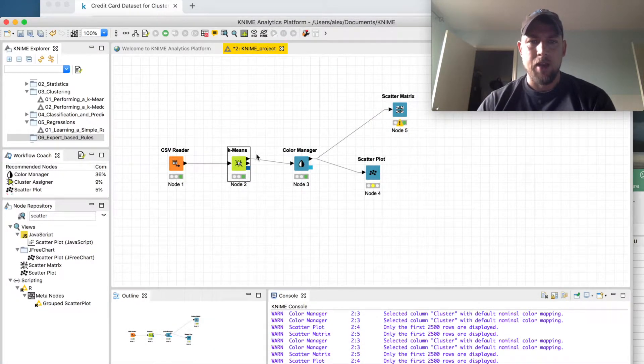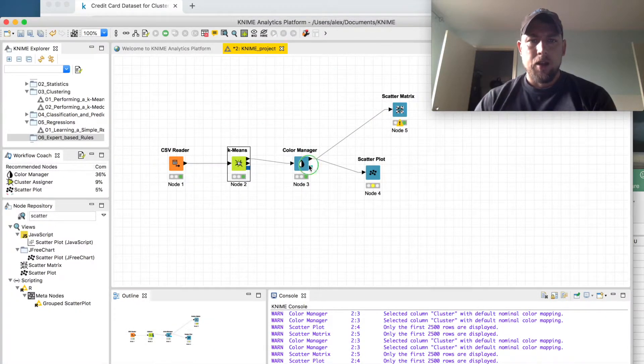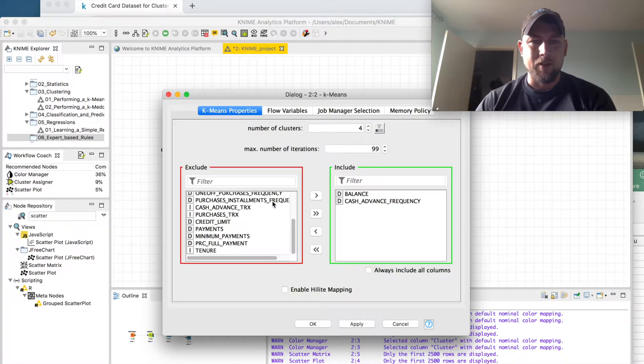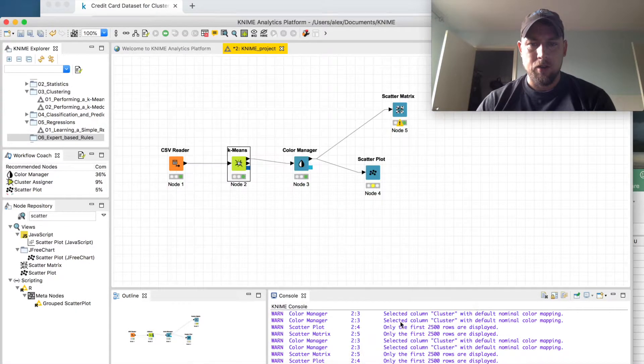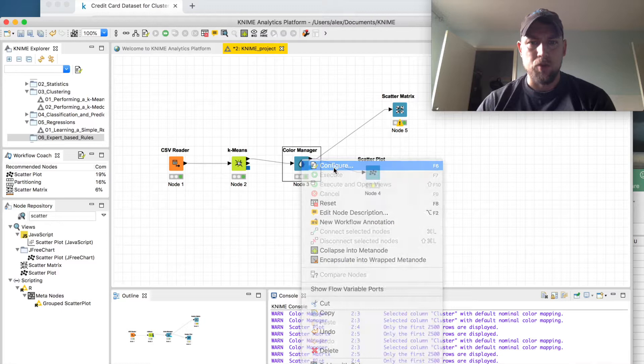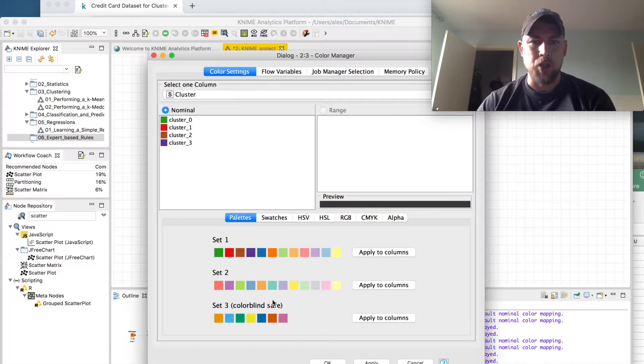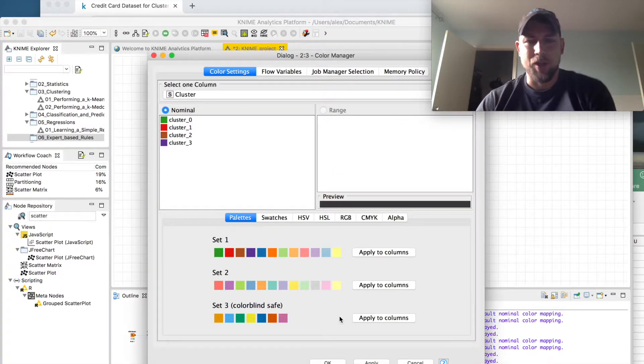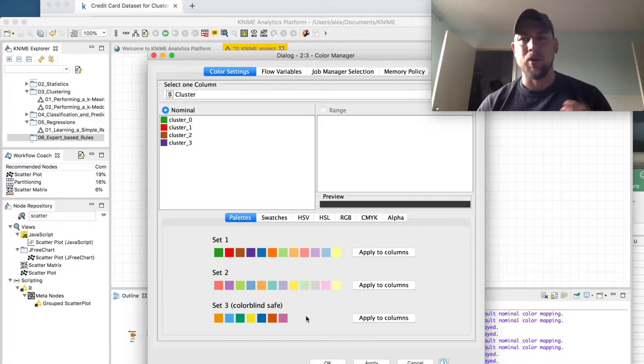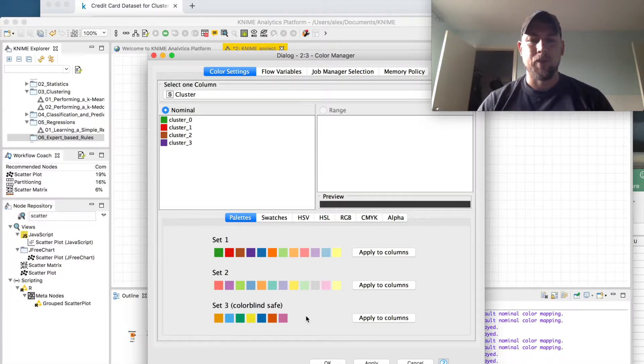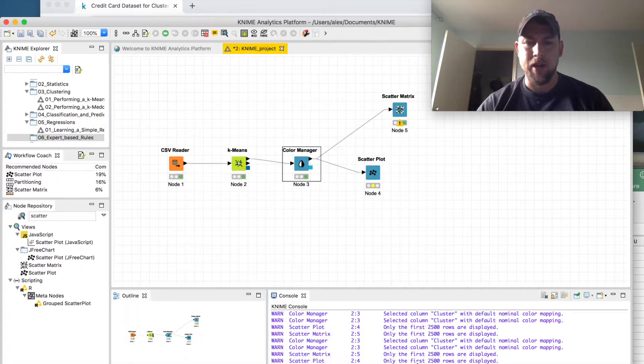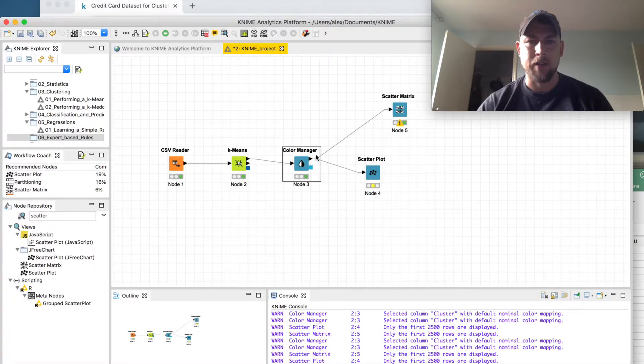And color manager, I think I left that default. You can go through and change to do, for example, like a colorblind safe color scheme, but I found that the default was the most visually easy for me to deal with in the matrix array that we're going to look at here momentarily.